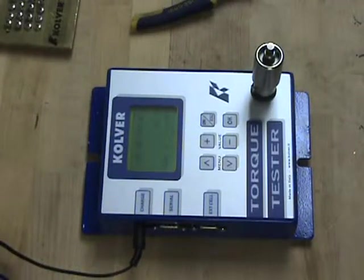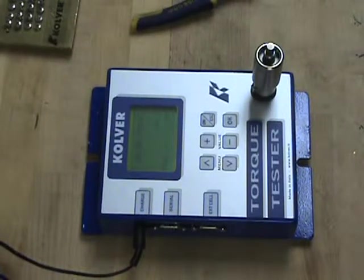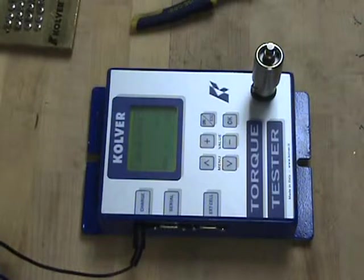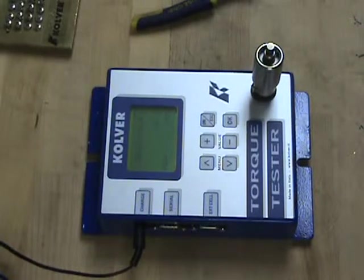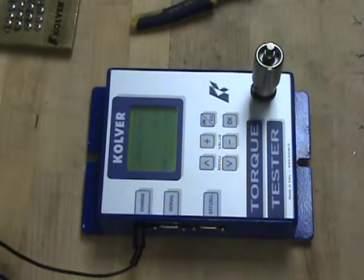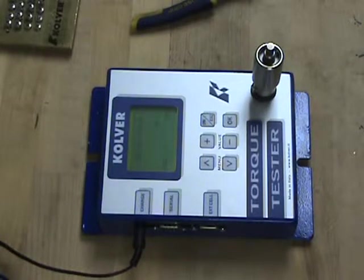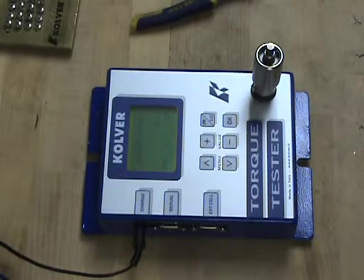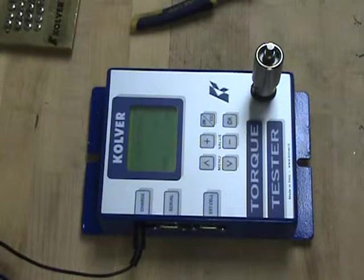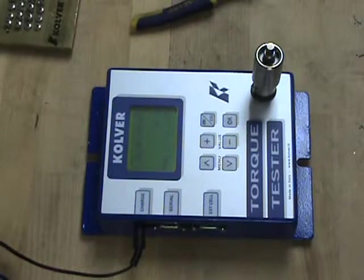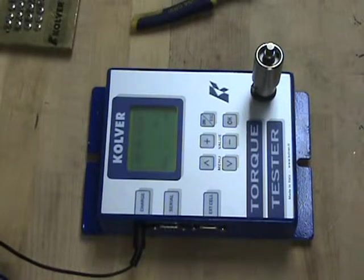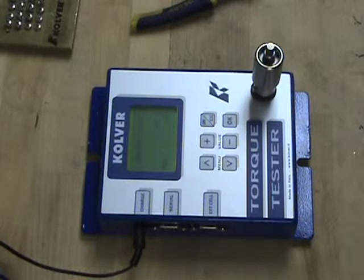Hello and welcome back. Today we're going over the Culver Torque Analyzer. This particular model is the Culver K5 and it has a range of 0.4 inch-pounds to 44 inch-pounds. I will go over all the basic features and controls.